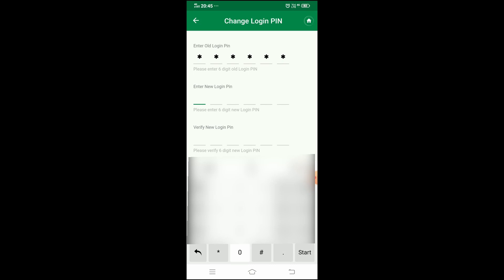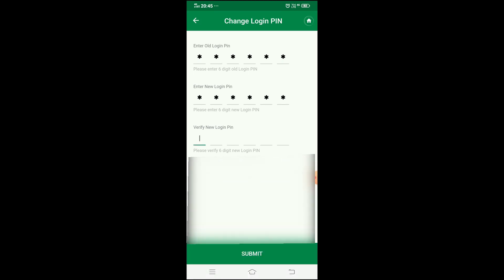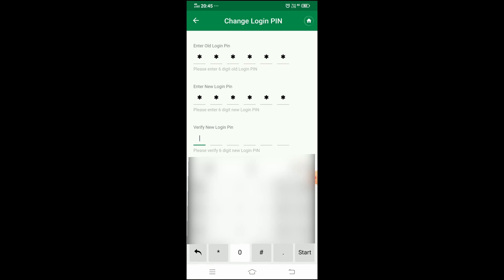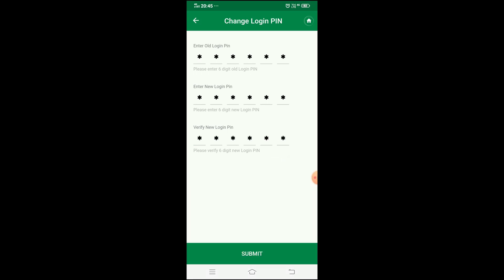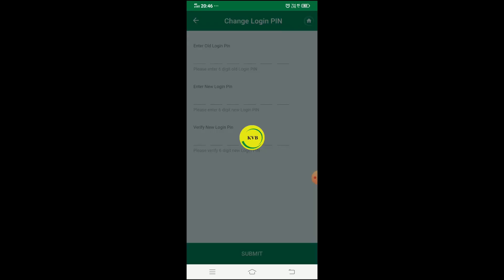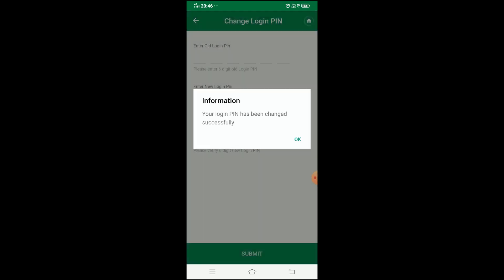Enter your current old login PIN, then enter the new login PIN twice to confirm. Press the green submit button. A popup message will confirm that your PIN has been successfully changed.